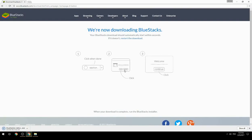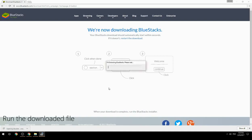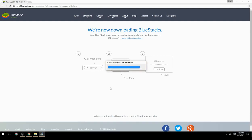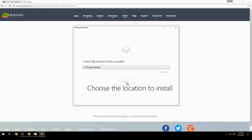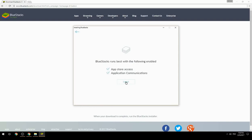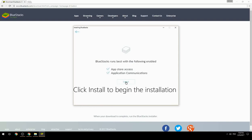Run the downloaded file. Choose the location to install, then click install to begin the installation.